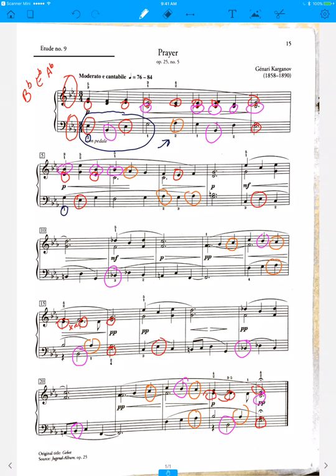But notice this change here. This is different. Notice I had a thumb on the G over here, and now I have a three on the G, and now my thumb can move to reach that B natural. That's kind of a nice fingering, so you want to practice this fingering.